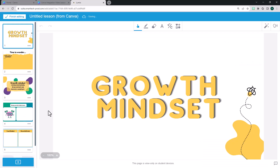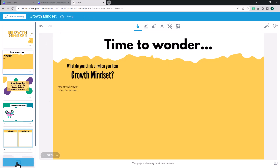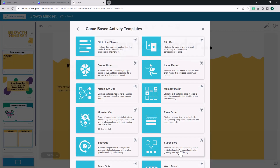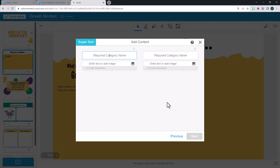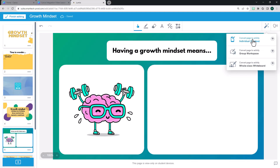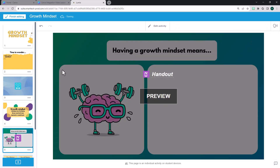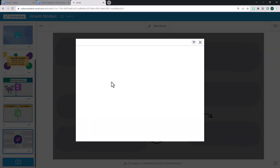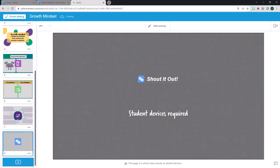Once you've exported your lesson to Lumio, you can change the file name and continue adding Lumio's interactive elements to your design. Enhance your Lumio file by adding game-based activities, converting pages to individual handouts, group workspaces, or a whole-class whiteboard, or adding any of Lumio's other interactive features.